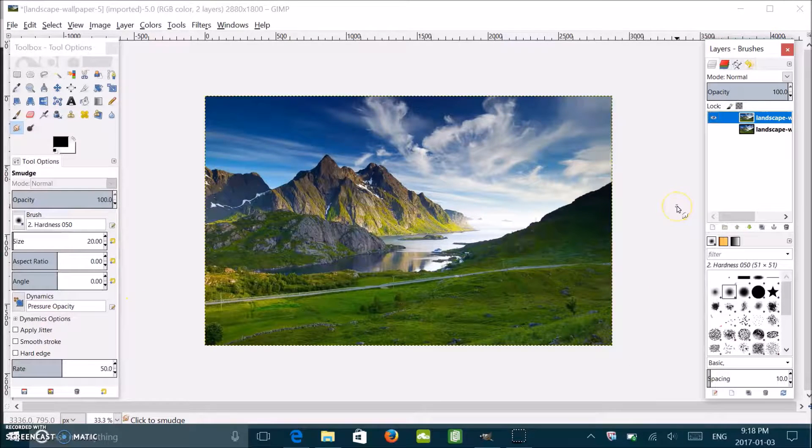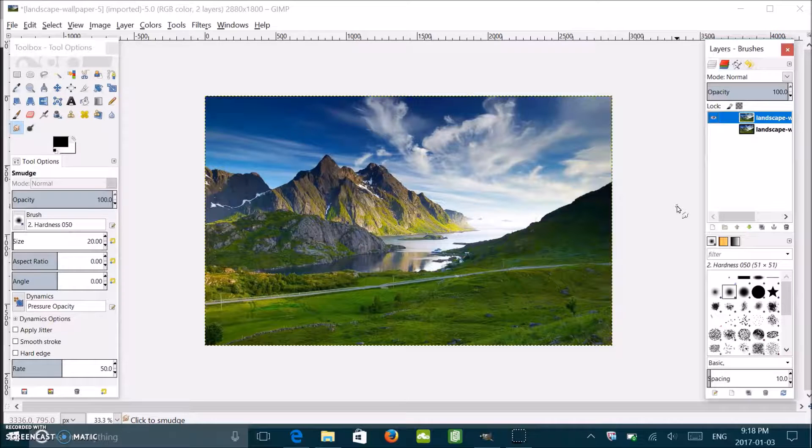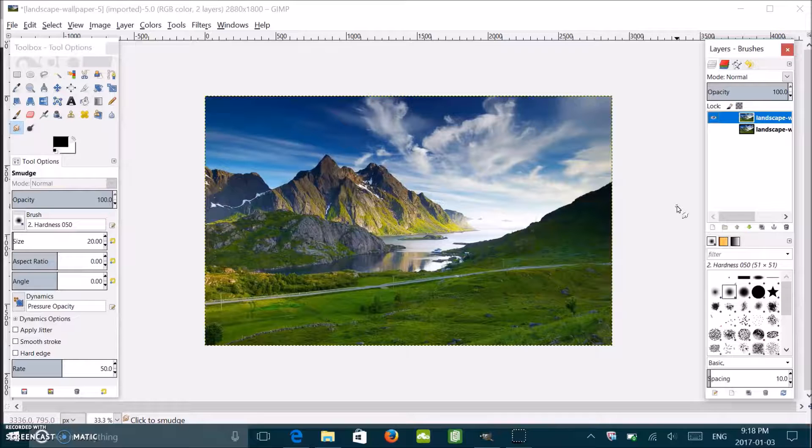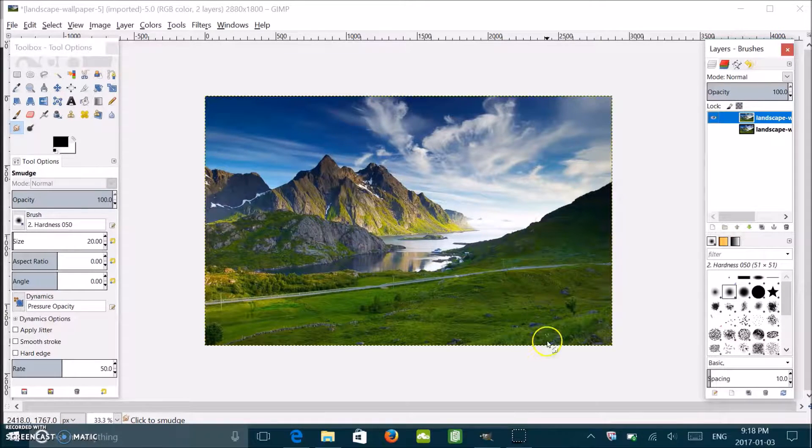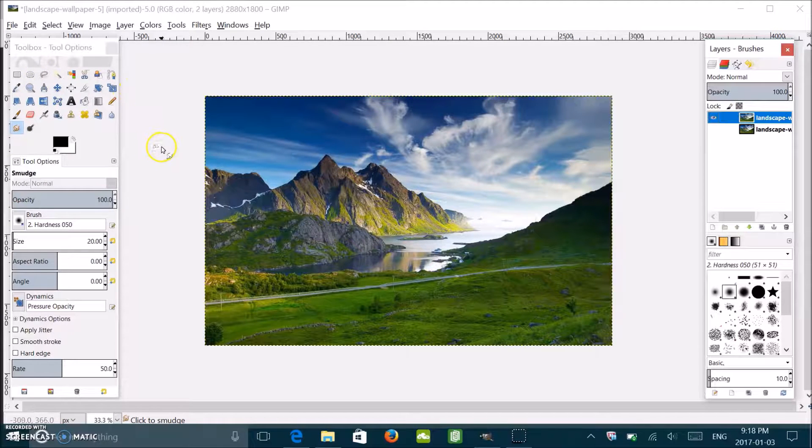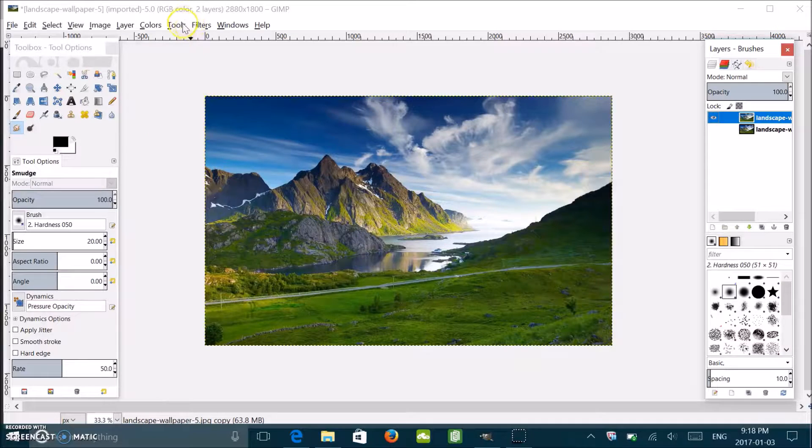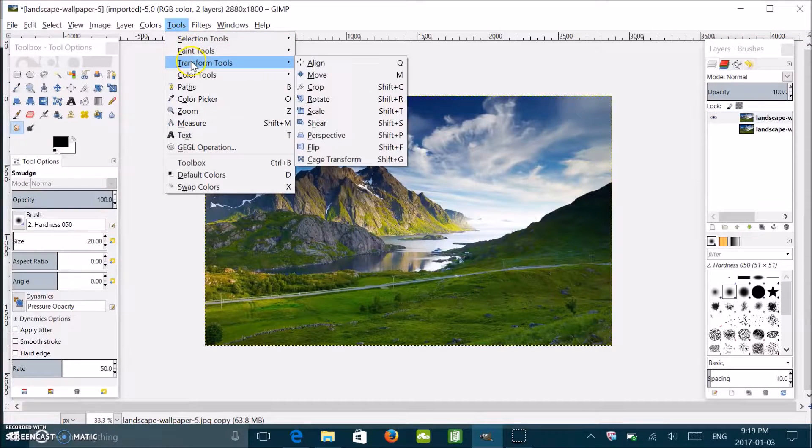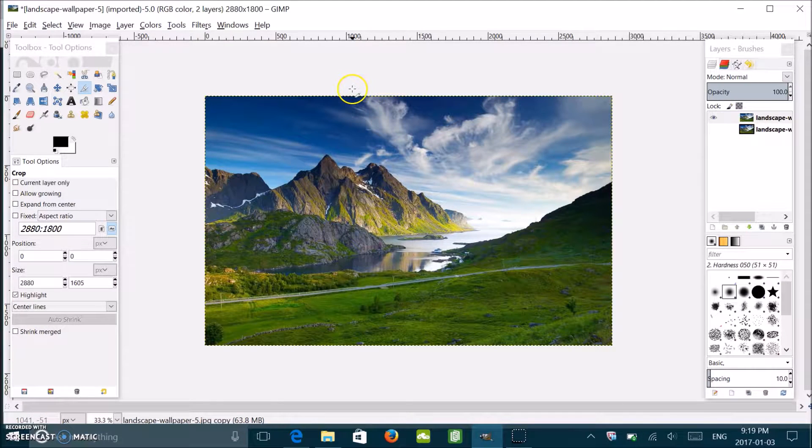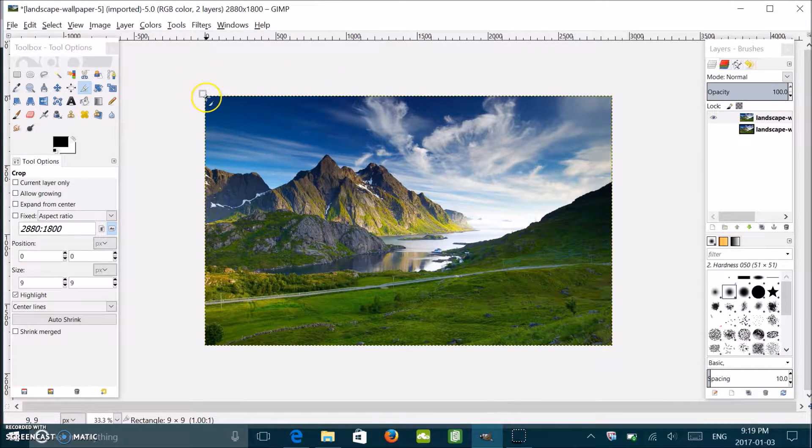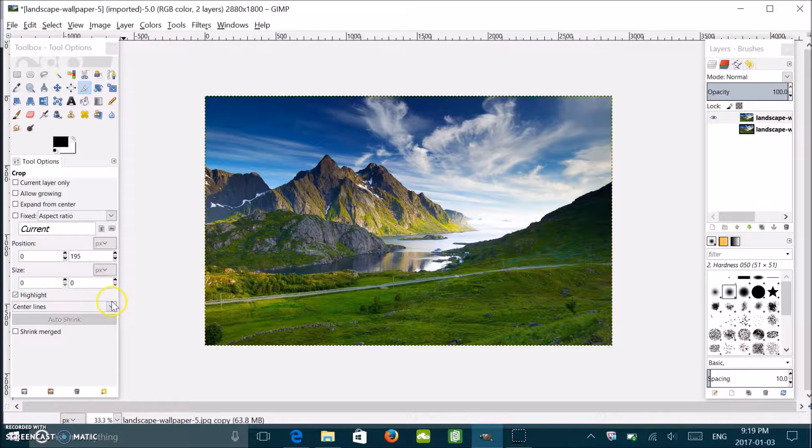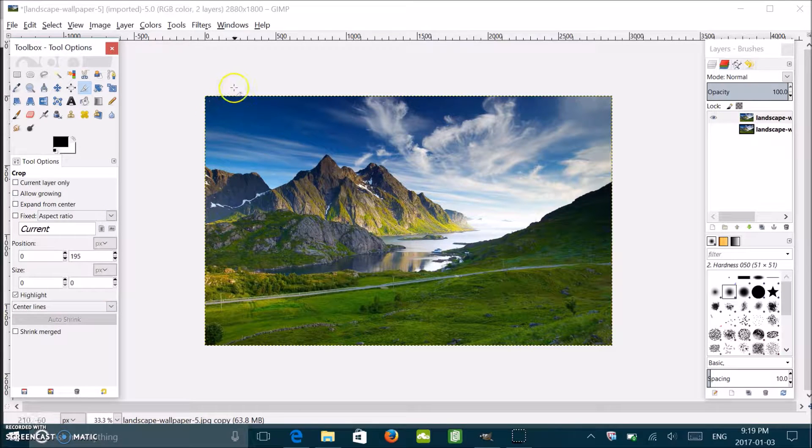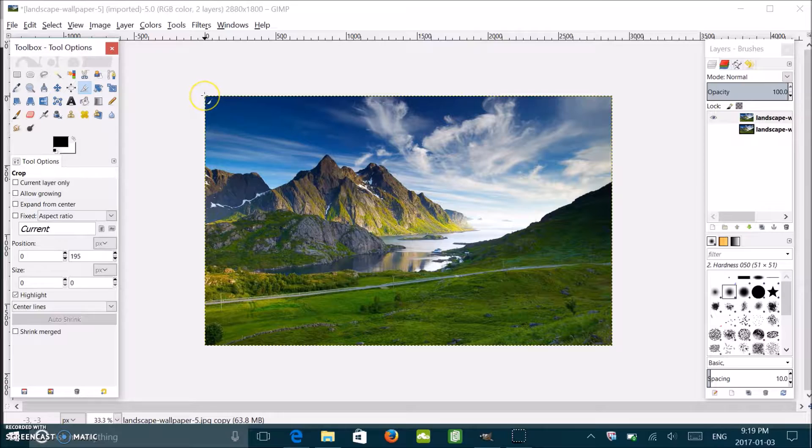So you've got your picture, and now what you're going to do is crop your image so that you have an even amount of sky and even amount of land. To do this, use the crop tool. You can find the crop tool here—you go to Tools, Transform Tools, and Crop. Basically, first make sure this is on center lines. Yours is probably at no guides—you change it to center lines. It helps you kind of choose the areas you want.